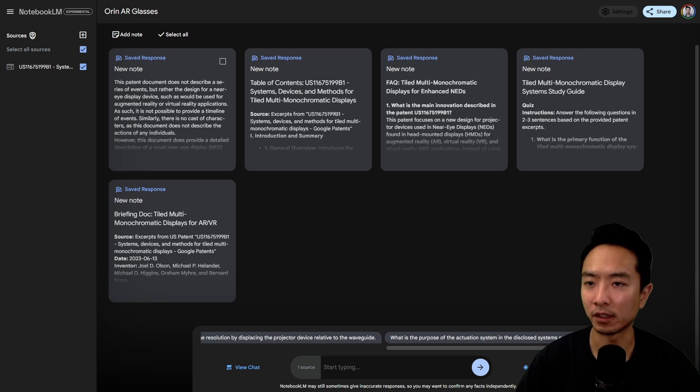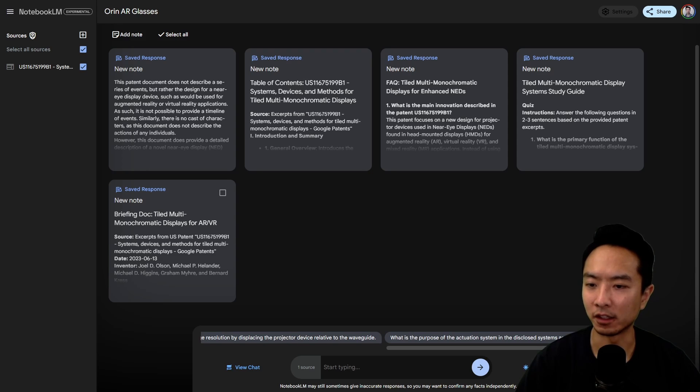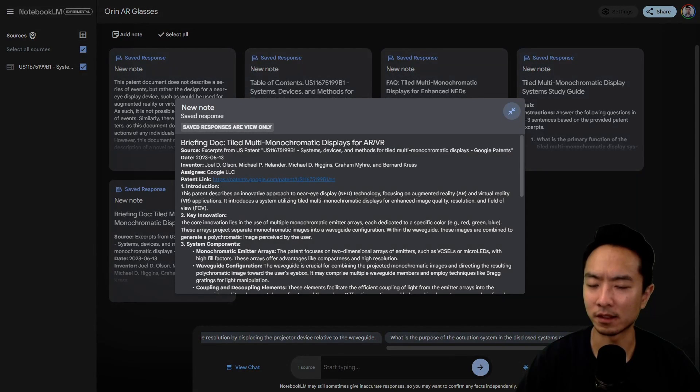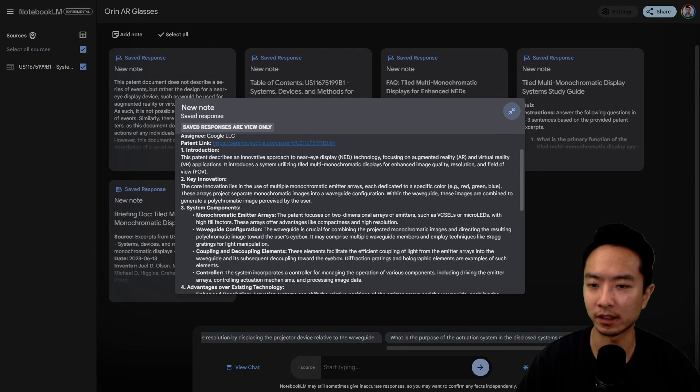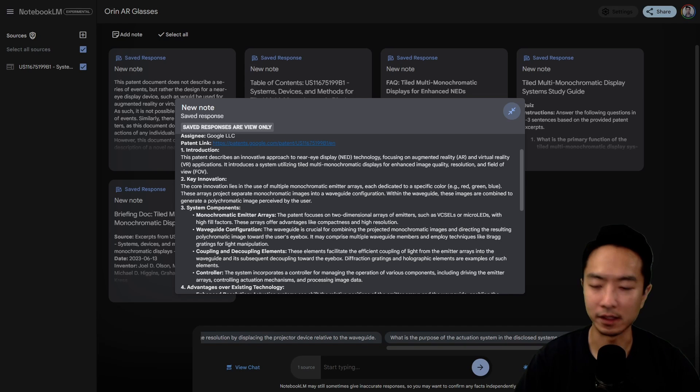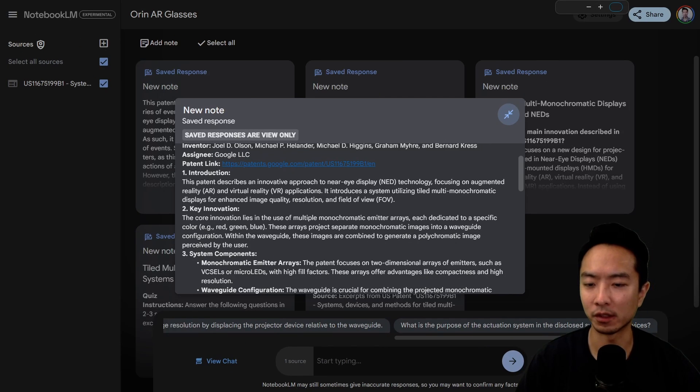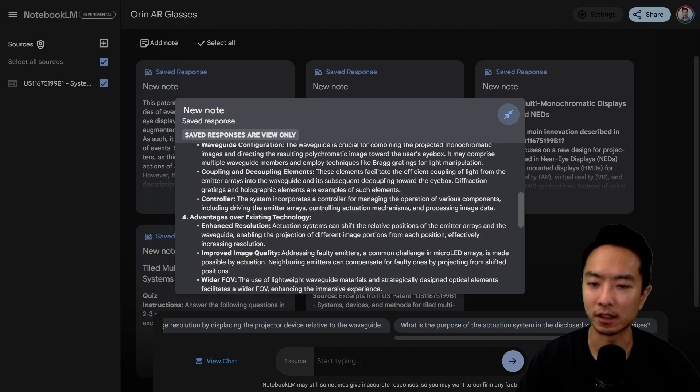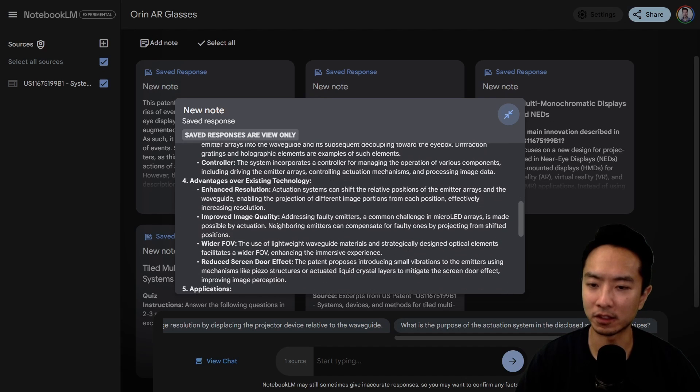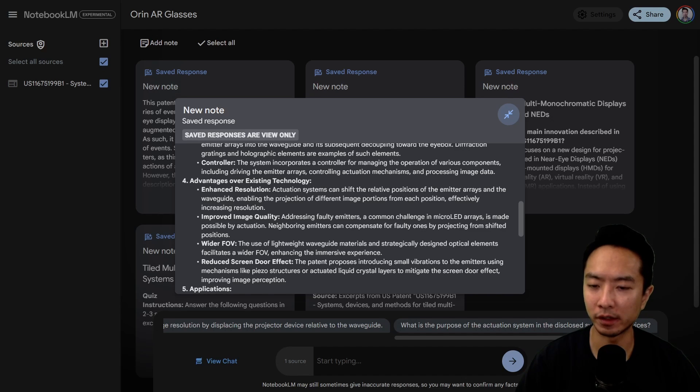I've generated some of the example options. Let's take a look at this briefing doc. You can see it has introduction, key innovation system components. It shows advantages over existing technology: enhanced resolution, improved image quality, wider FOV, reduced screen door effect.